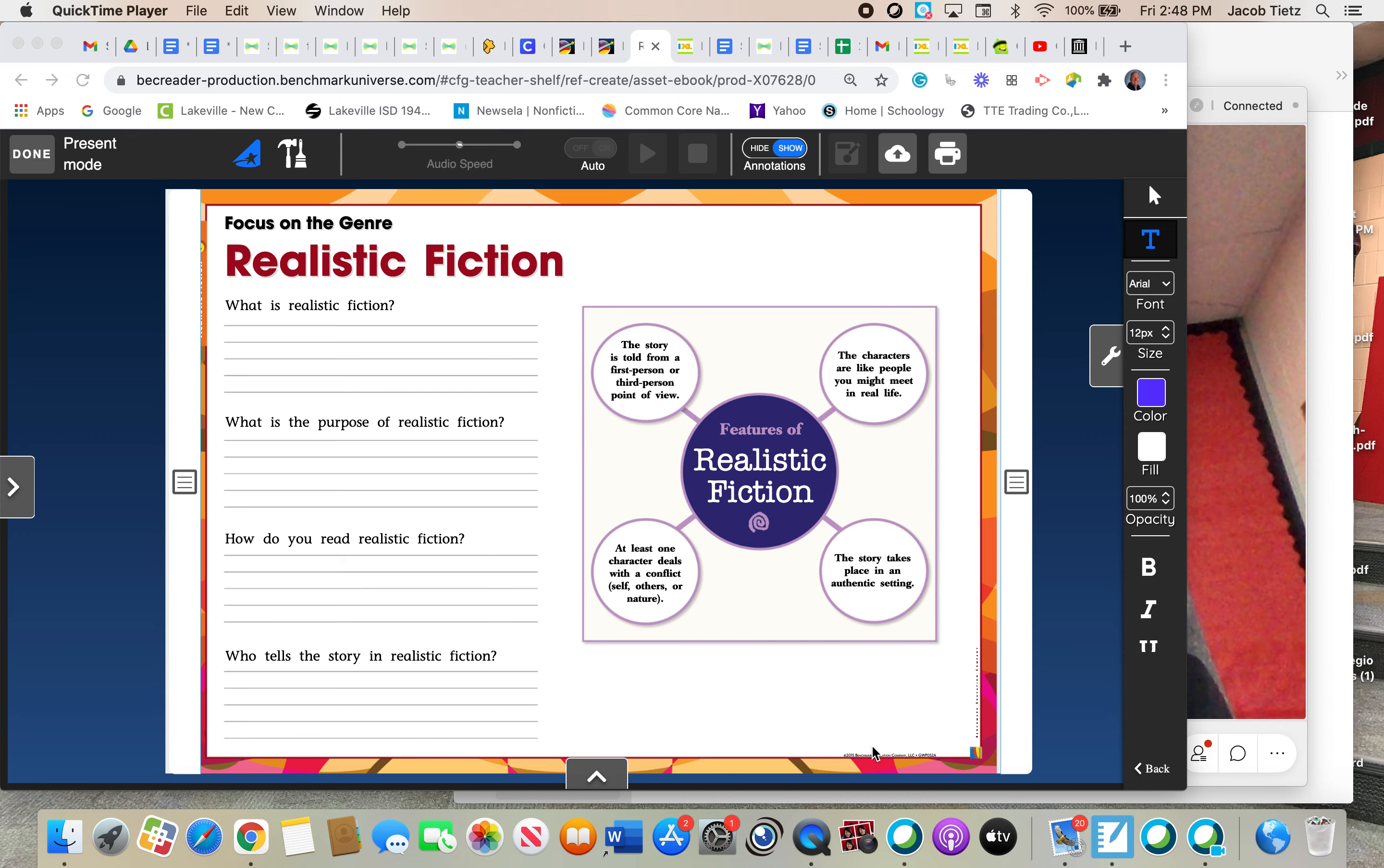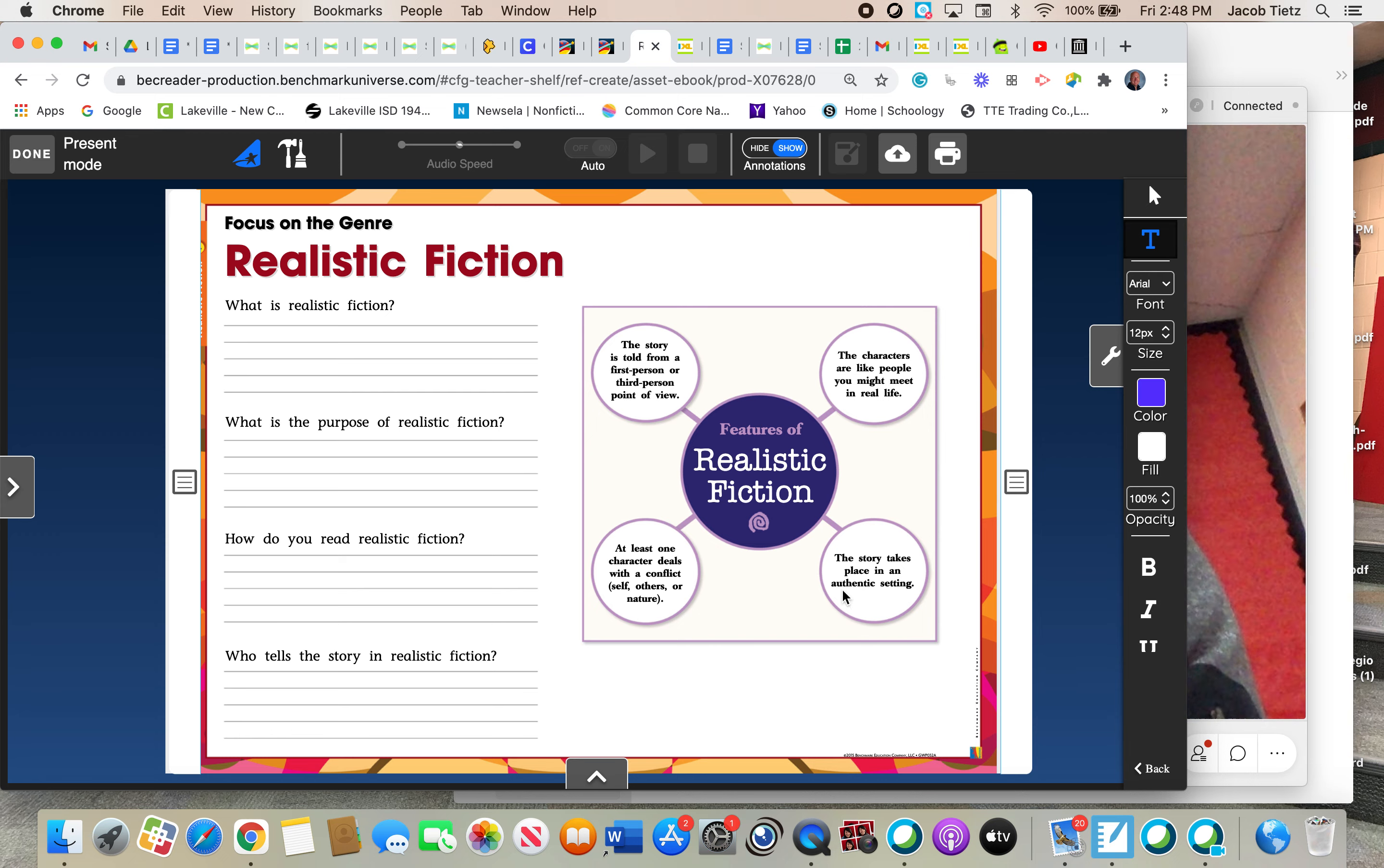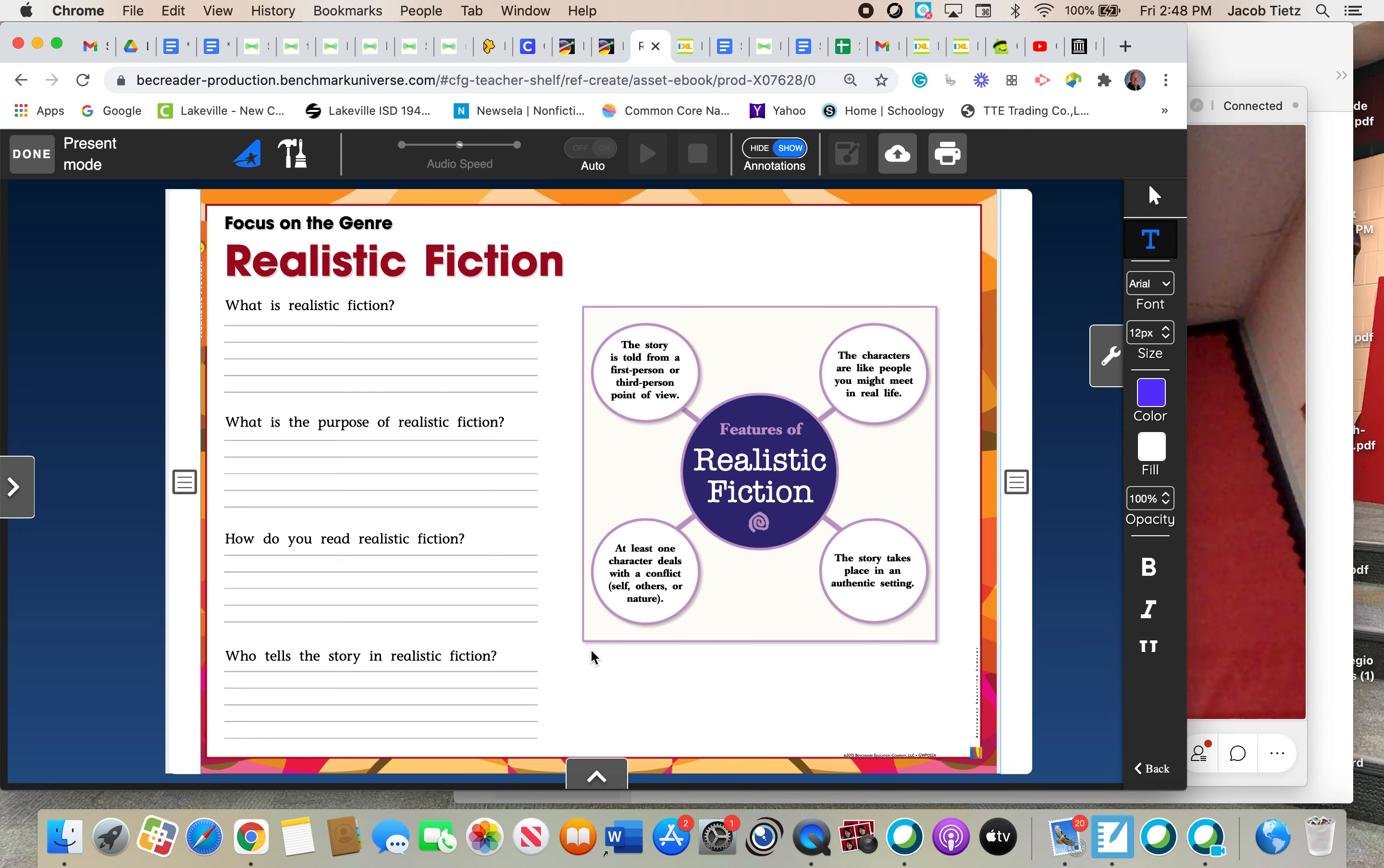So the elements, the characteristics of realistic fiction that we'll be paying attention to is the point of view, which is first person and third person. And you can see that right here. The story is told from first person or third person point of view. Then there are characters, studying the characters. The characters are people like that you might meet in real life, of course, being realistic. And we'll study the characters as well. Then there's an authentic setting, authentic meaning familiar, like I told you before, like a school, like a house, like a soccer field, just as examples. And then there's always a conflict and a resolution. And that's the last box right here.